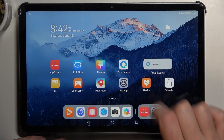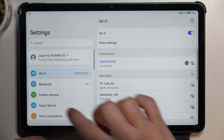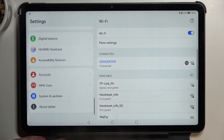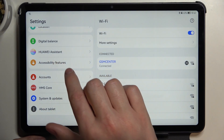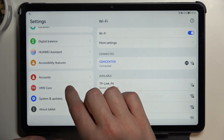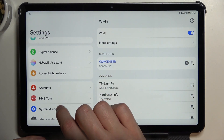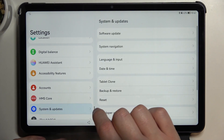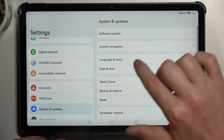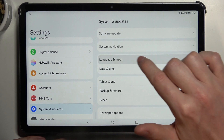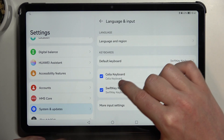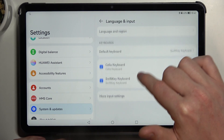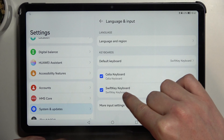In order to fix this, we'll need to open our Settings, scroll all the way down till you find System and Updates, click on that, go to Language and Input, and locate your keyboard that you're currently using.